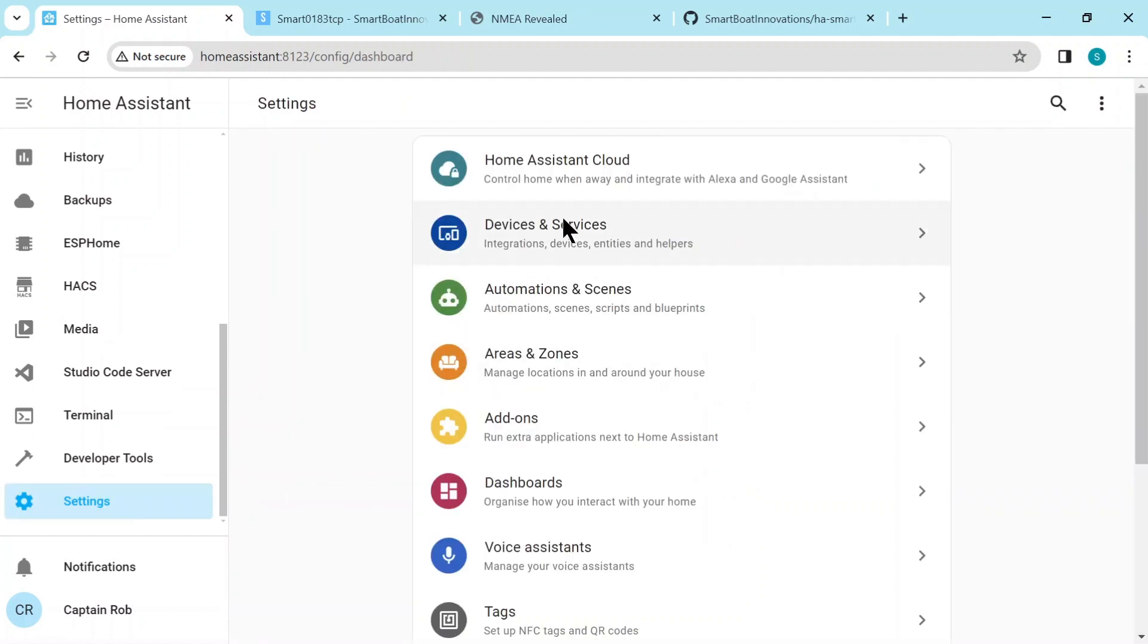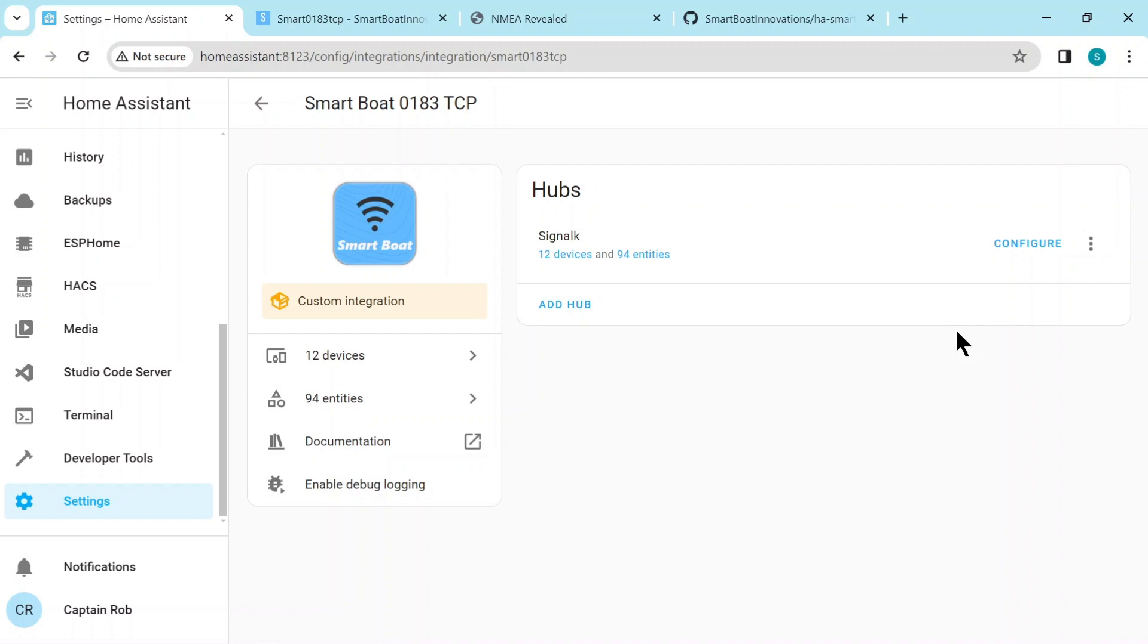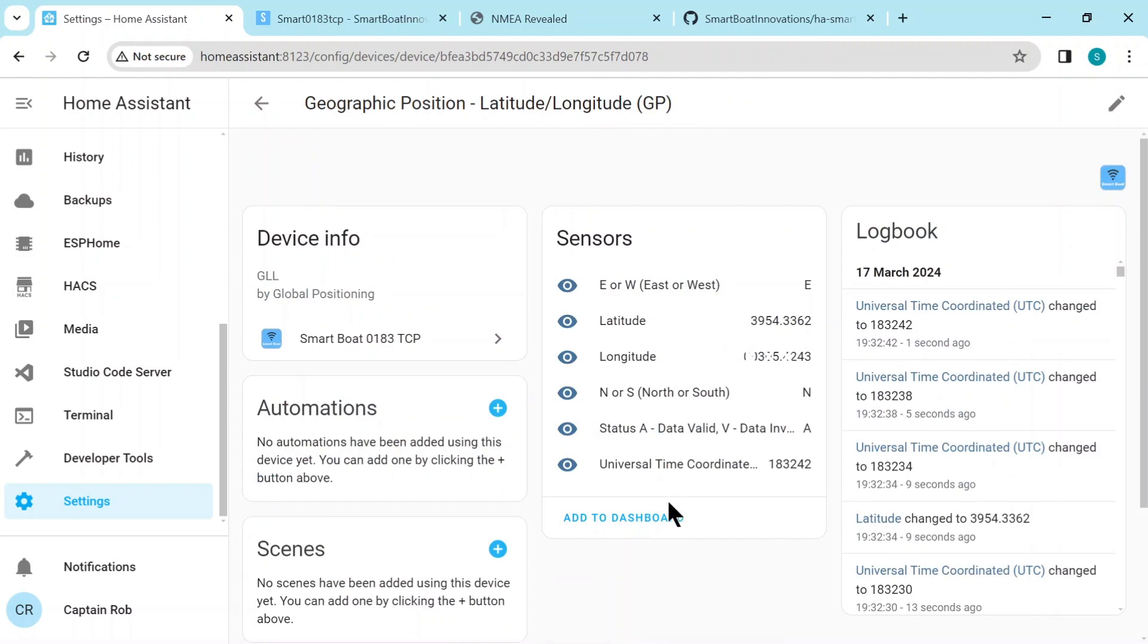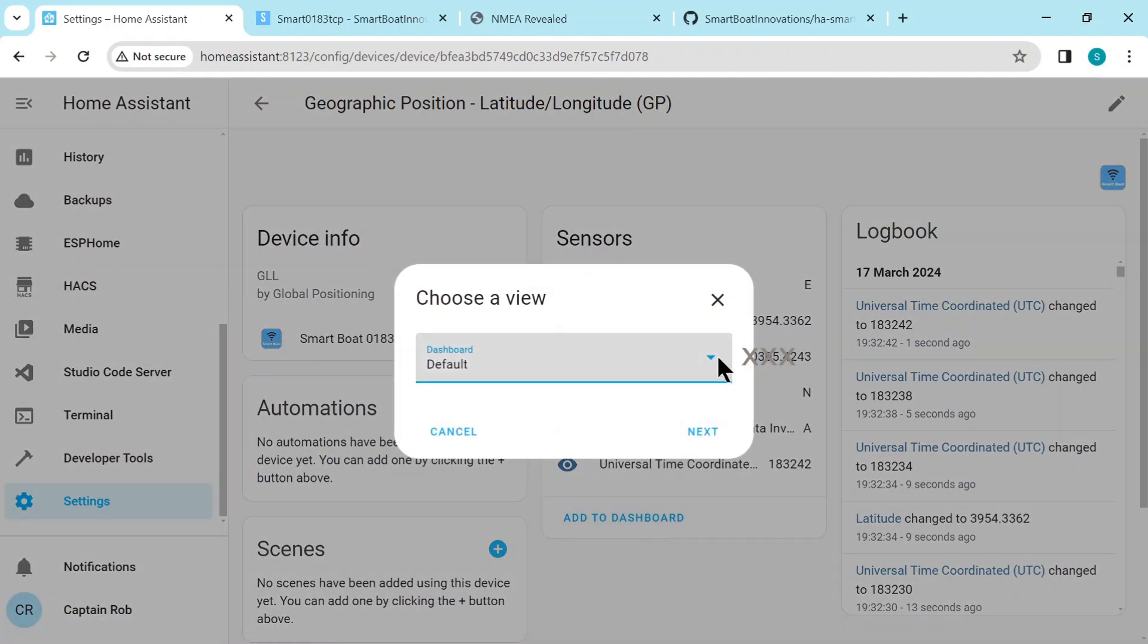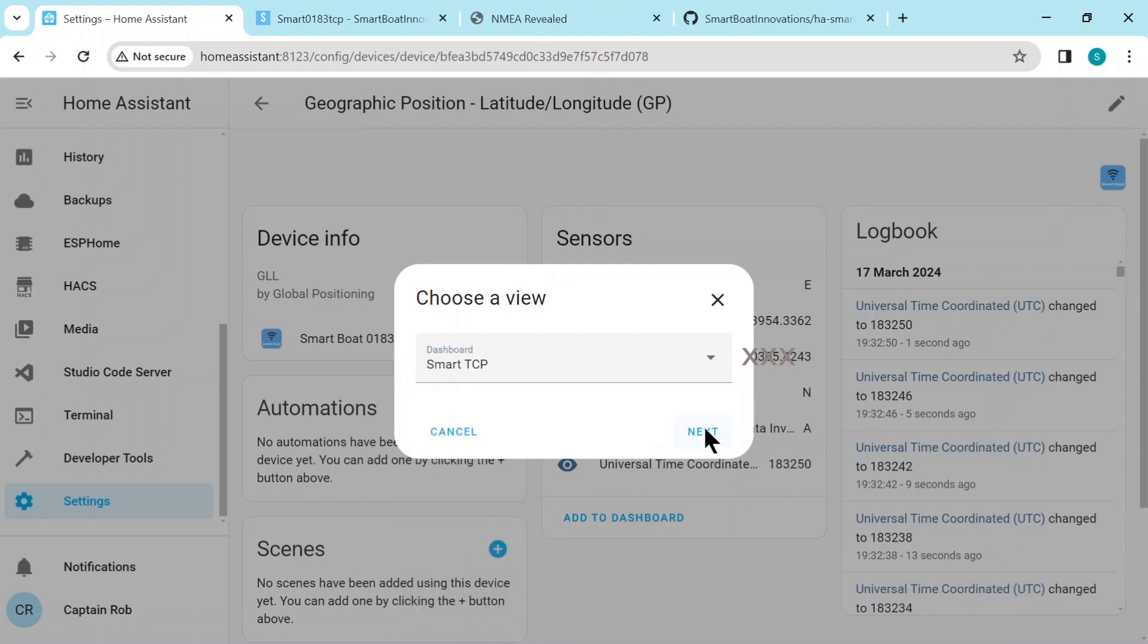We go back to settings, integrations and the Smart 0183 TCP integration. So we can click on devices again. Now if you want an easy way to add it to dashboard, just add to dashboard here. Click on device and it'll add all the sensors to the dashboard.